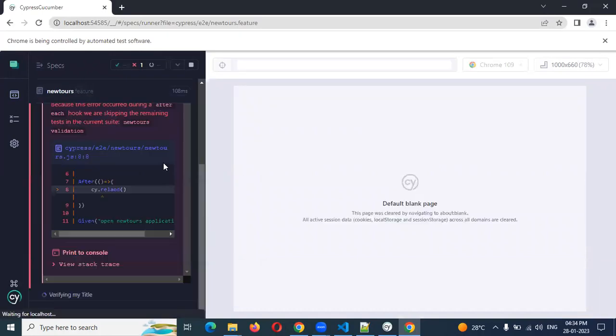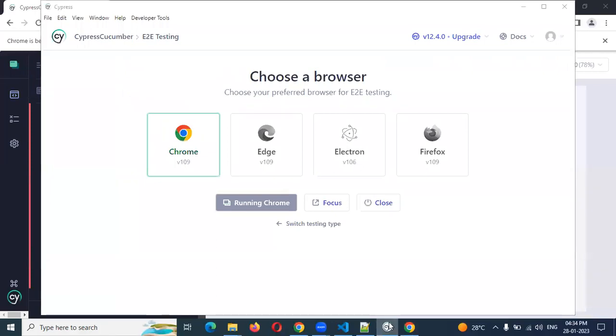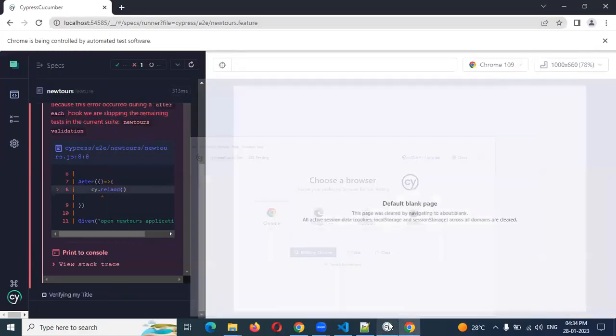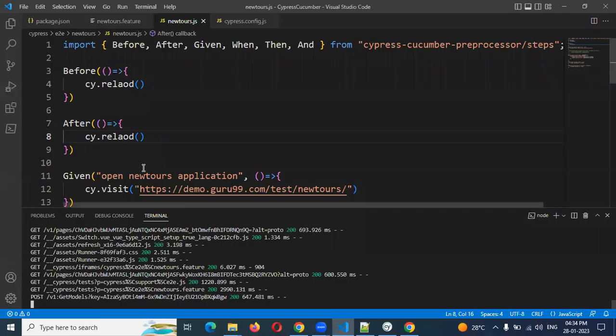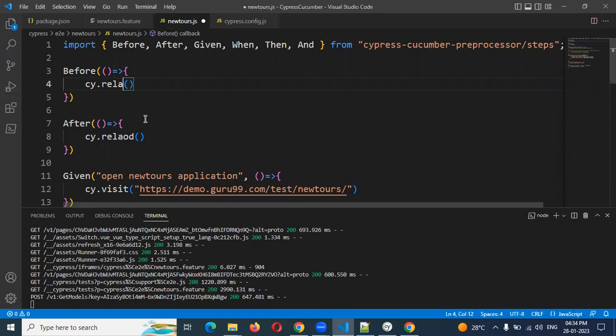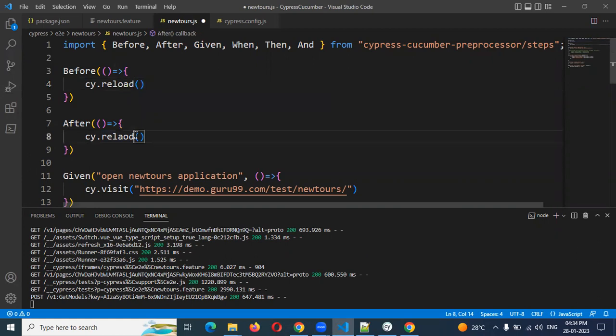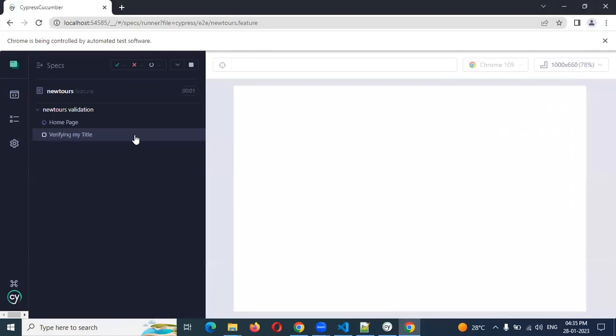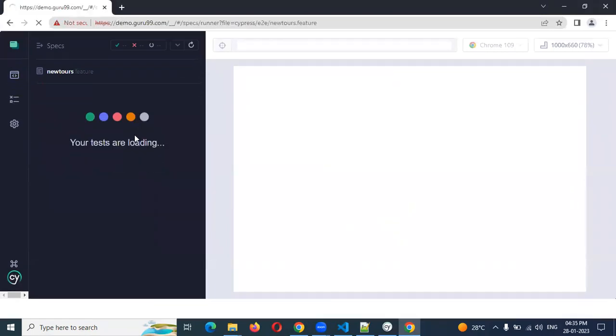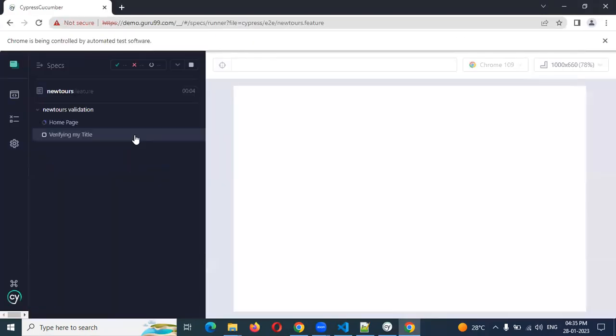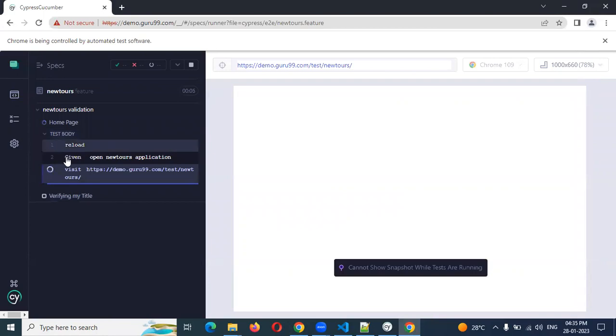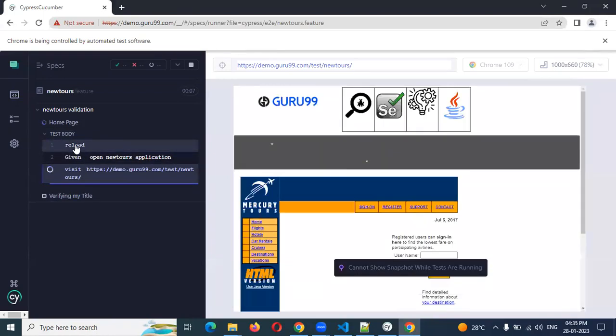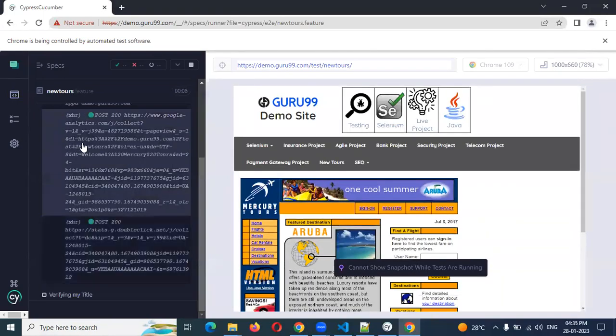Once after execution started you can see my function. What happened? After is called before, that's what it is. No, no. Naming convention, naming conventions are not correct. That's why. You can see reload is called here.